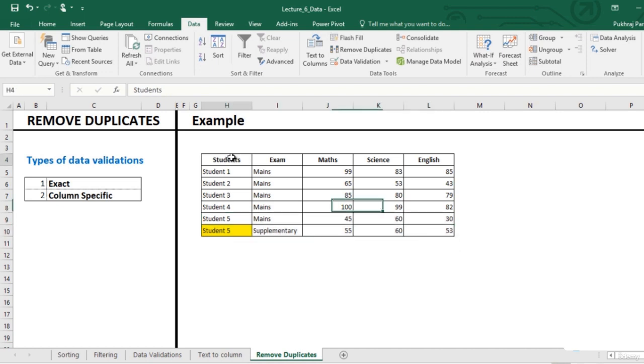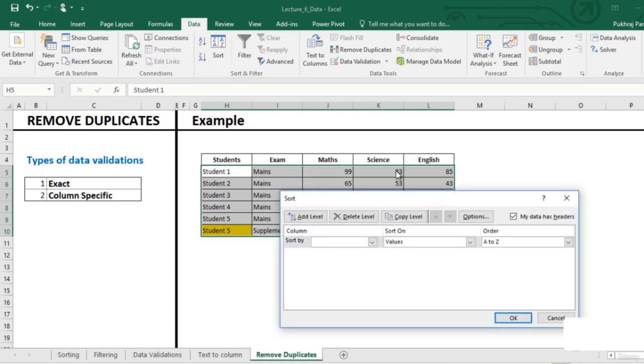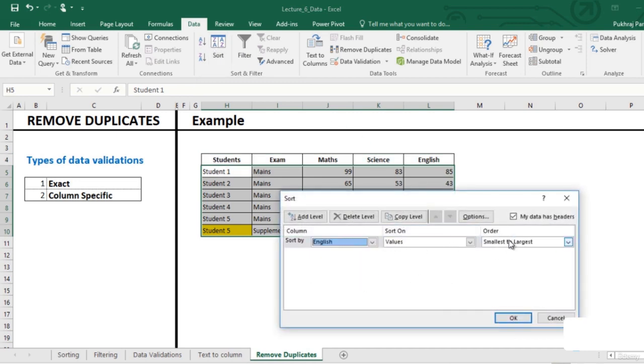So let us select the table again, and we will sort this data by the marks in English from largest to smallest.